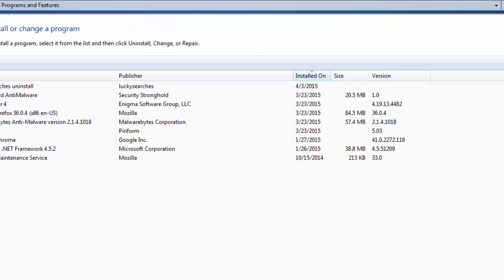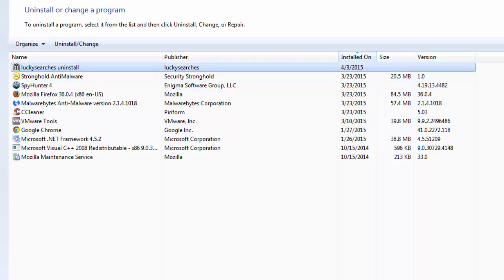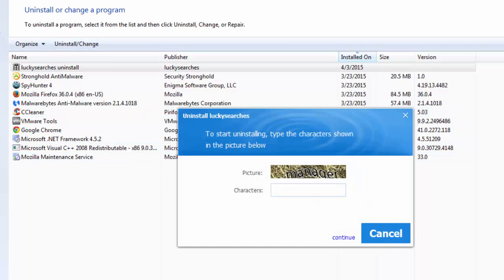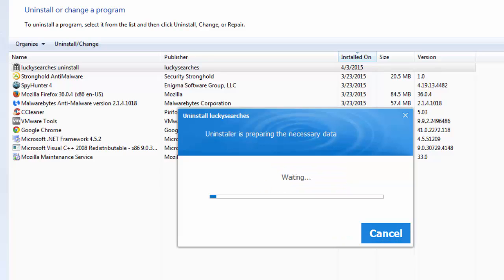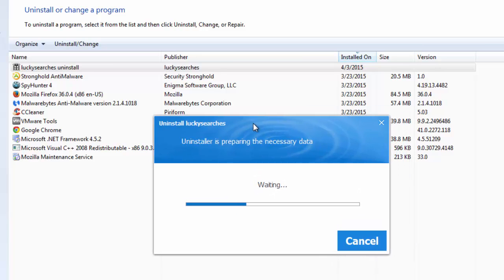You go to uninstall program, to your program list, and find Lucky Searchers uninstall item. Click uninstall change and it will ask you for captcha. In my case this is manager and I click continue. As you can see they use tricky techniques like small continue buttons, continue links to prevent you from uninstalling this adware or hijacker.